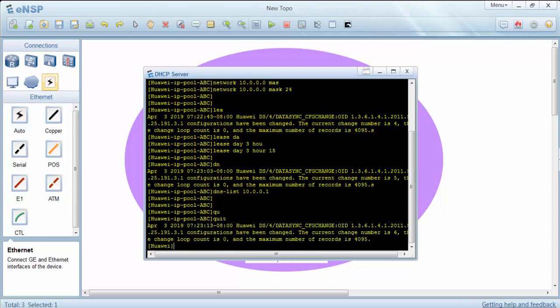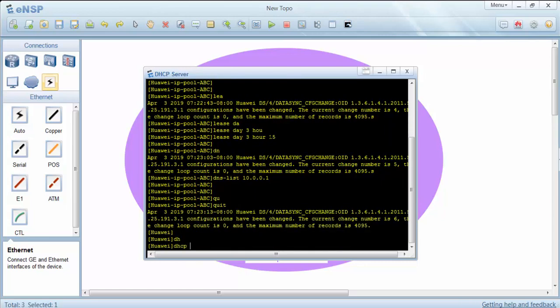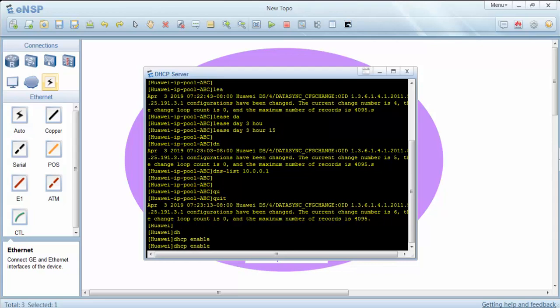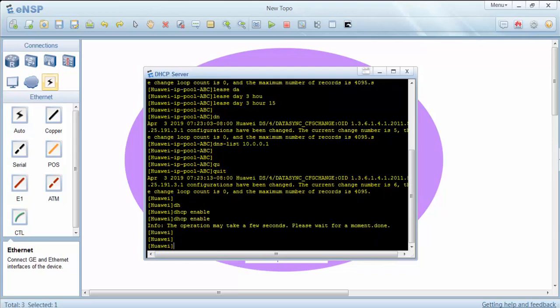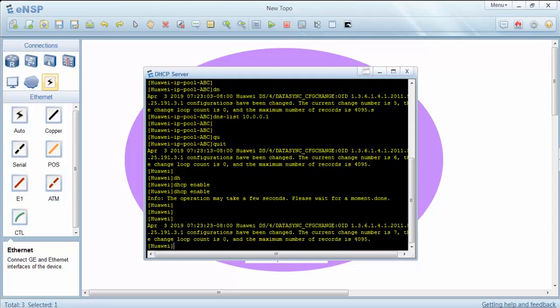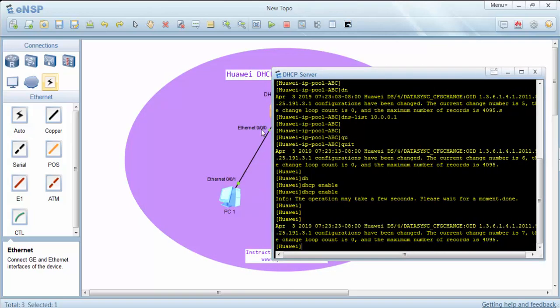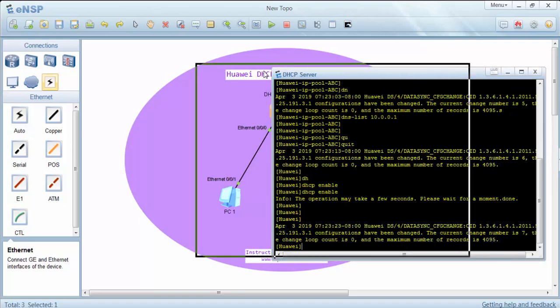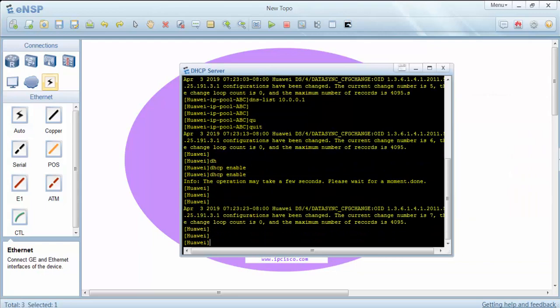We will also enable the DHCP with the DHCP enable command. After that we will give an IP address to the Ethernet 0/0/0 interface and also enable the global IP pool on this interface.